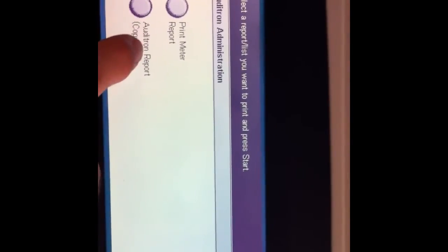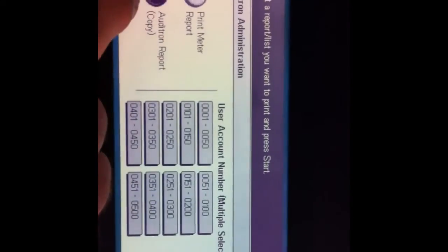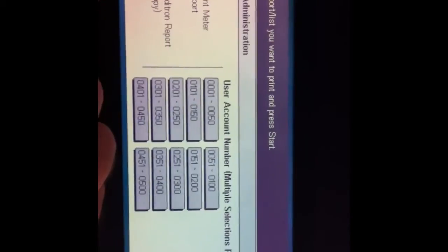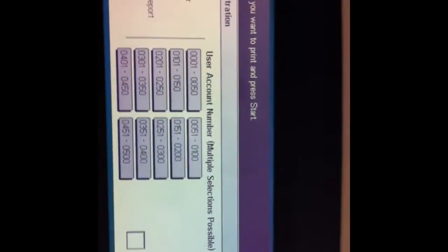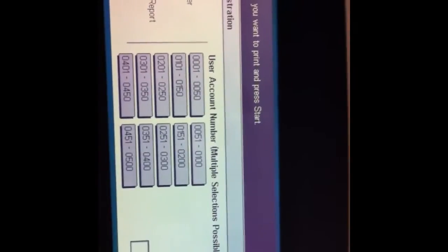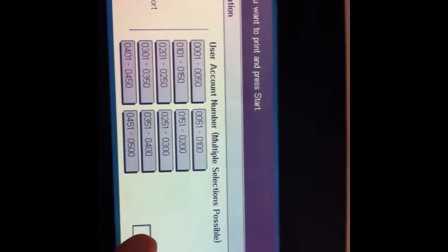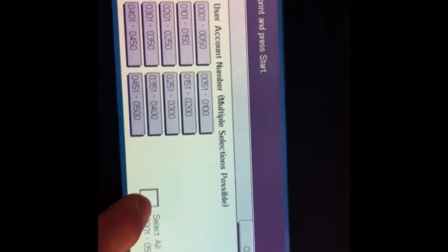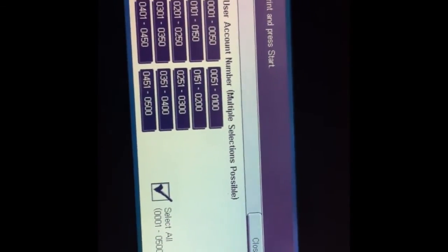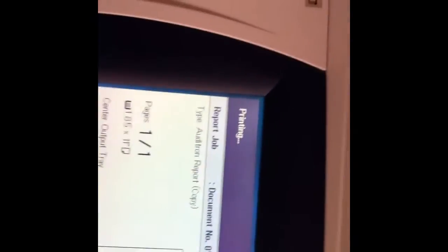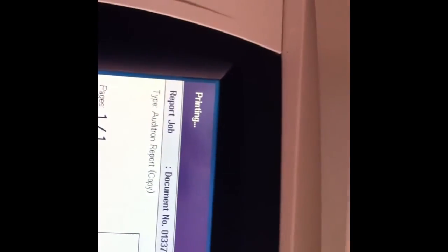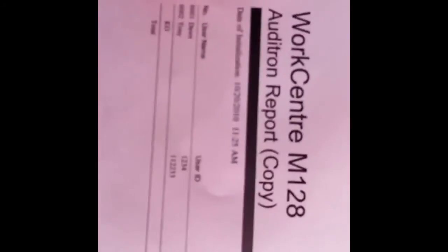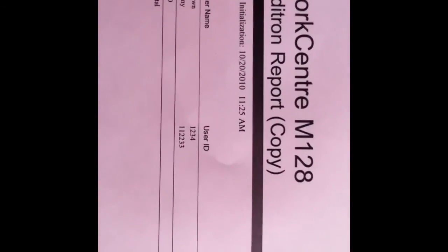And Auditron Administration. And we're going to go to Auditron Report Copy. Now, you can select which accounts you want to print. It would just be easier just to hit the Select All button and then hit Start. And then the report will look just like this. So we've got the two people so far, Don and Tony, and their user ID. And it says their limit and their total impressions. Don's done six. Tony's done four.